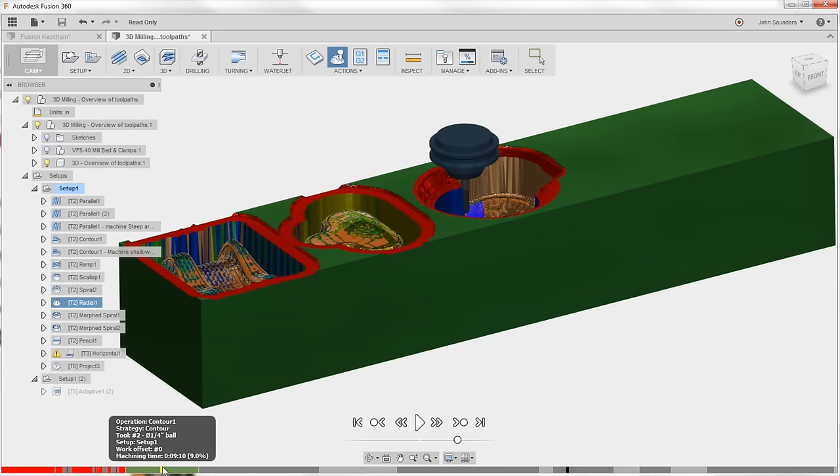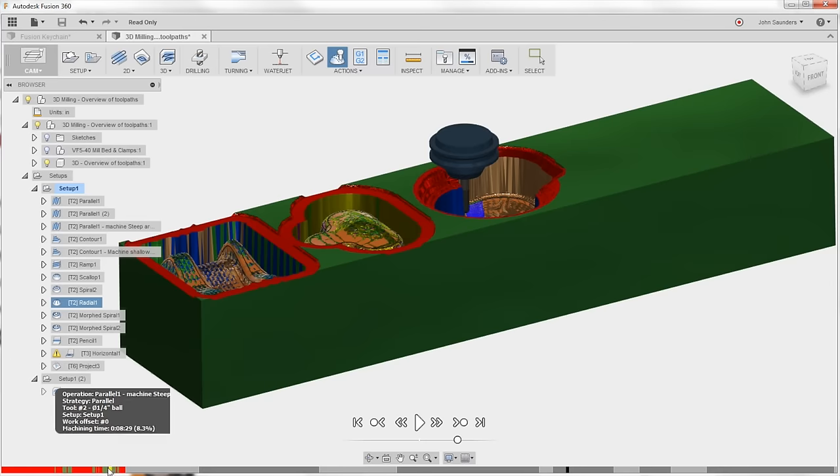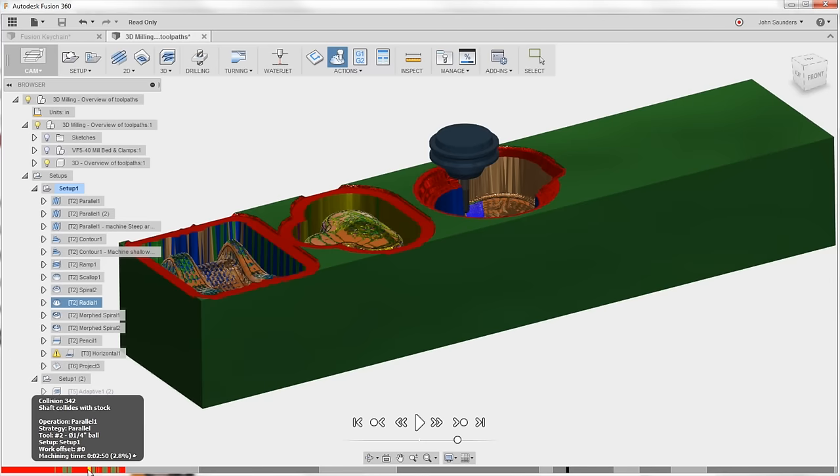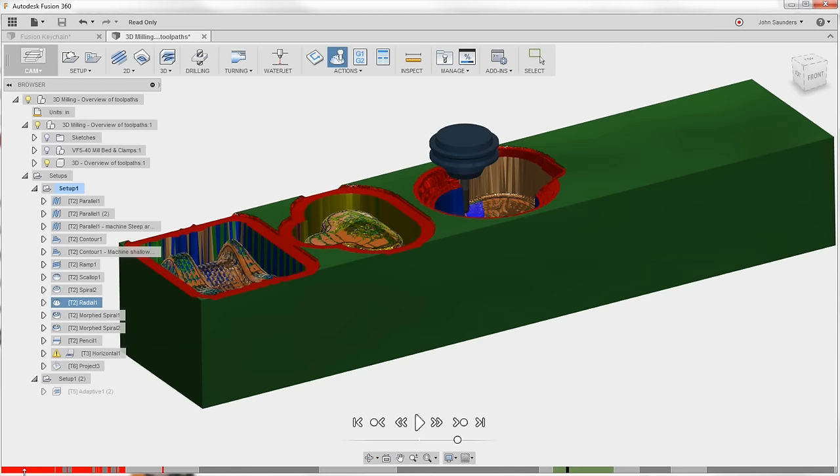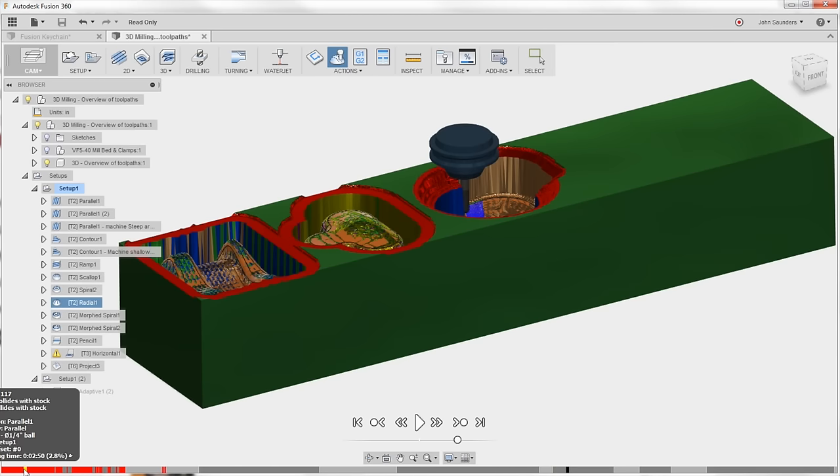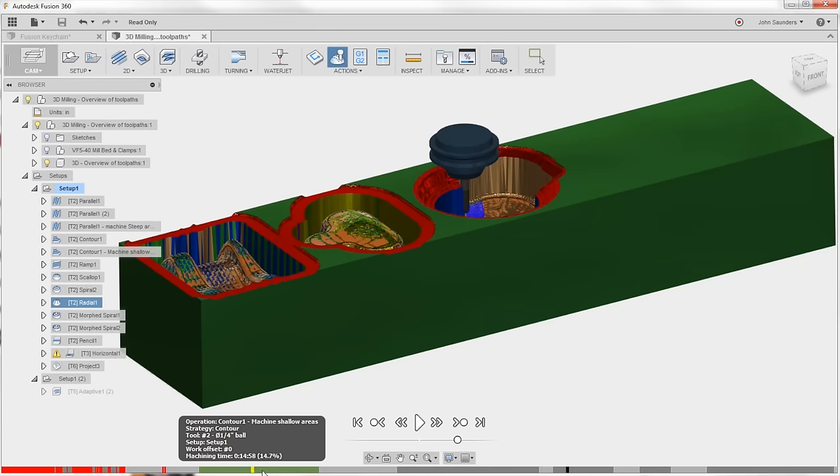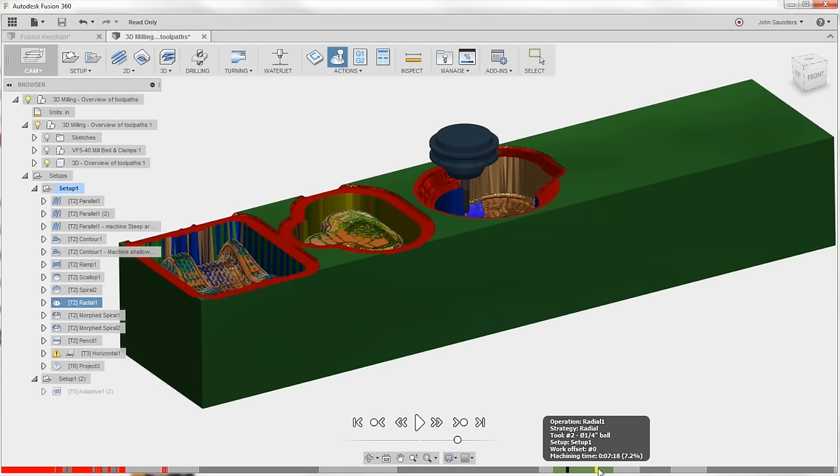Back here, you can see we've got some errors. If I hover over the error, it even tells you the way this is modeled. We've got a shaft colliding with the stock. Scroll back here, it seems to be the same error. So I probably need to take a look at how that tool is modeled or how it's being held. So use the scrub along the bar down here at the bottom.